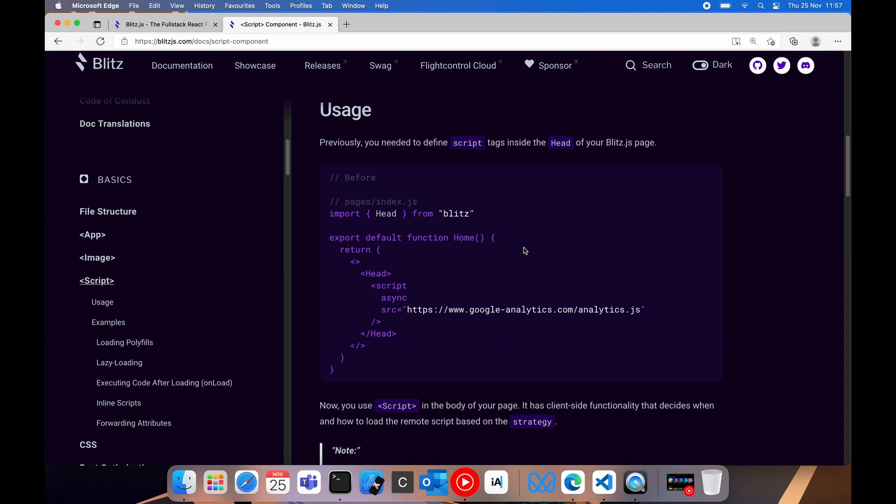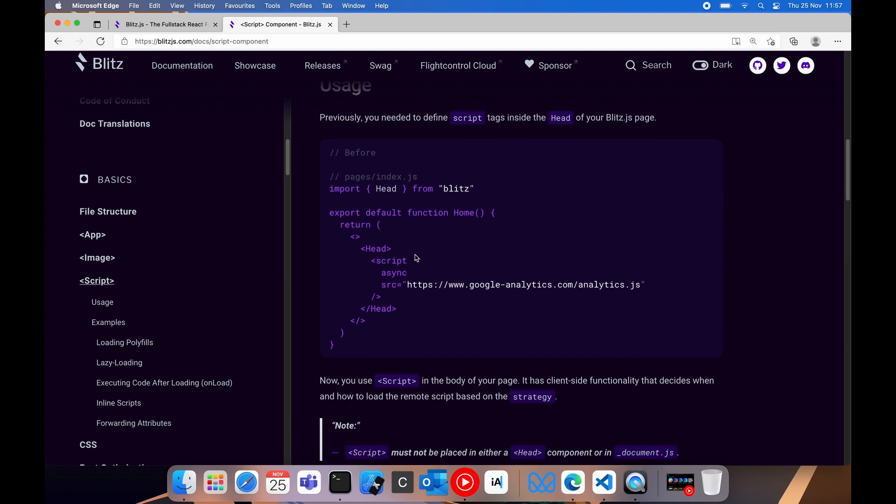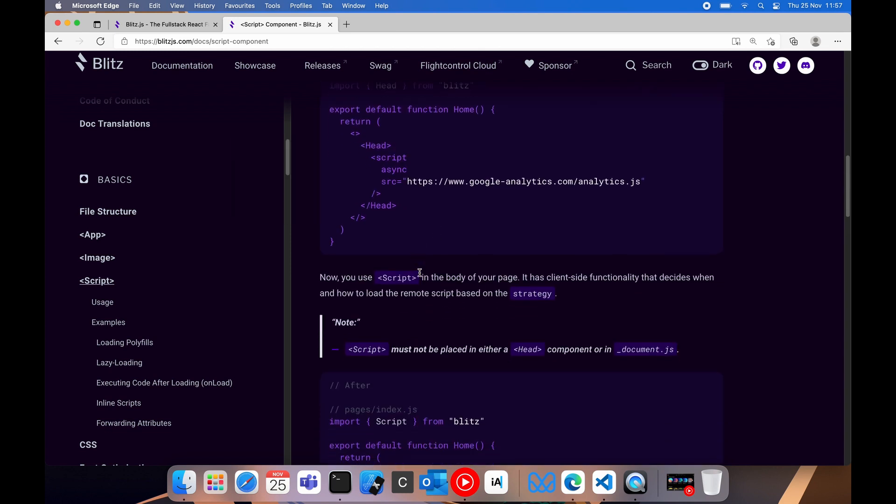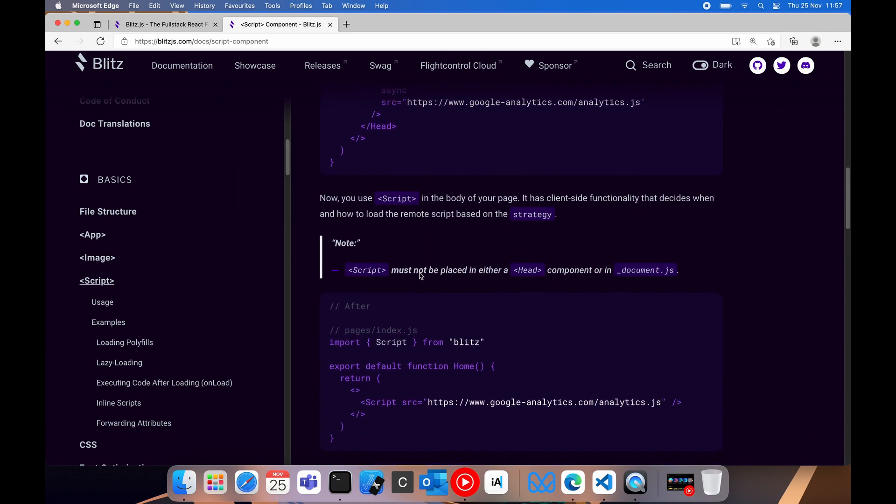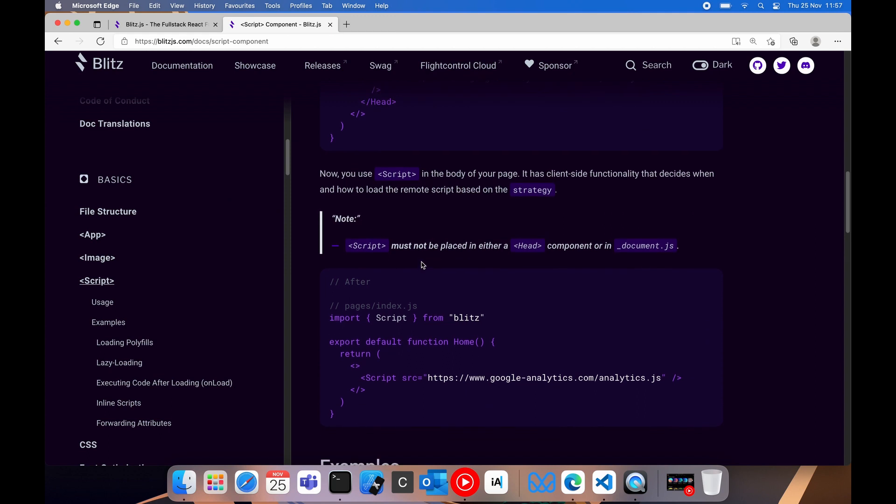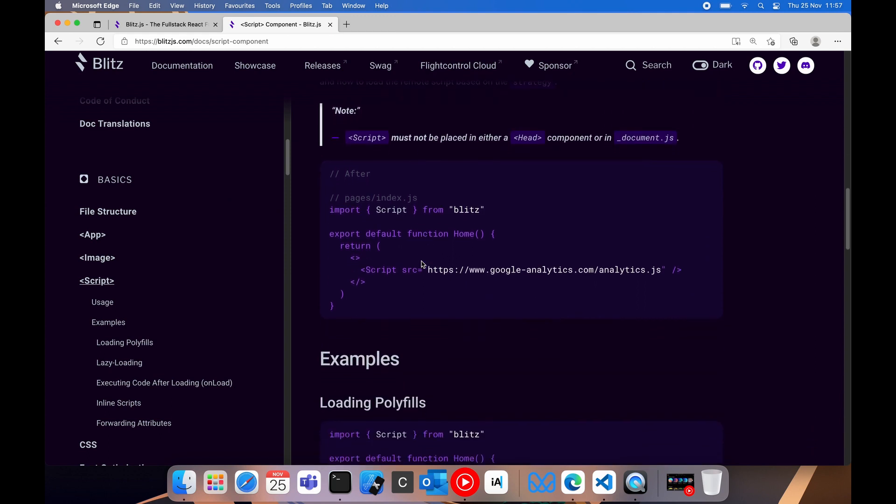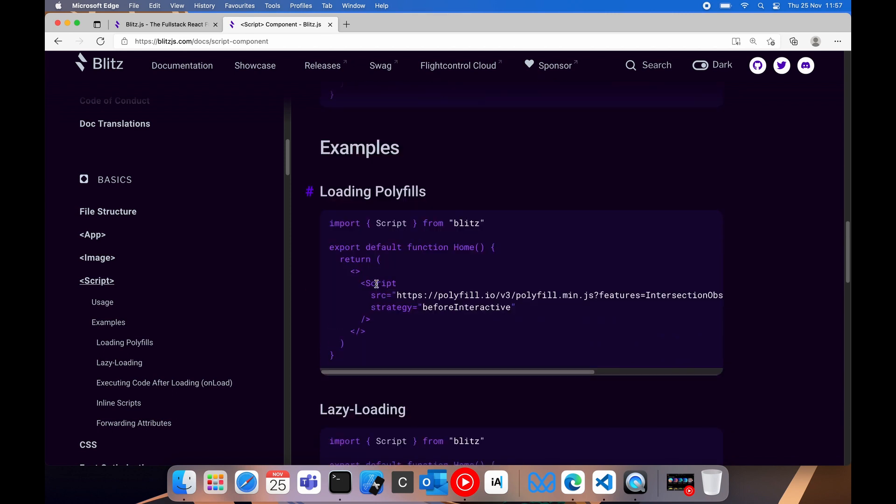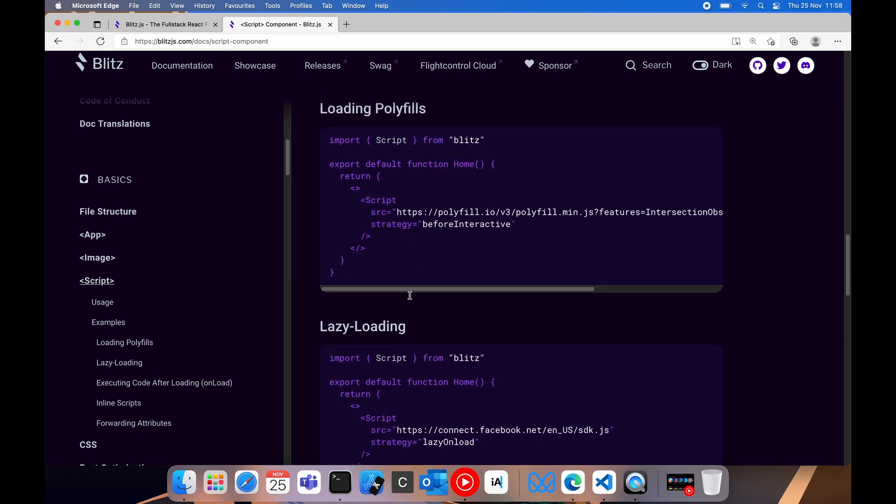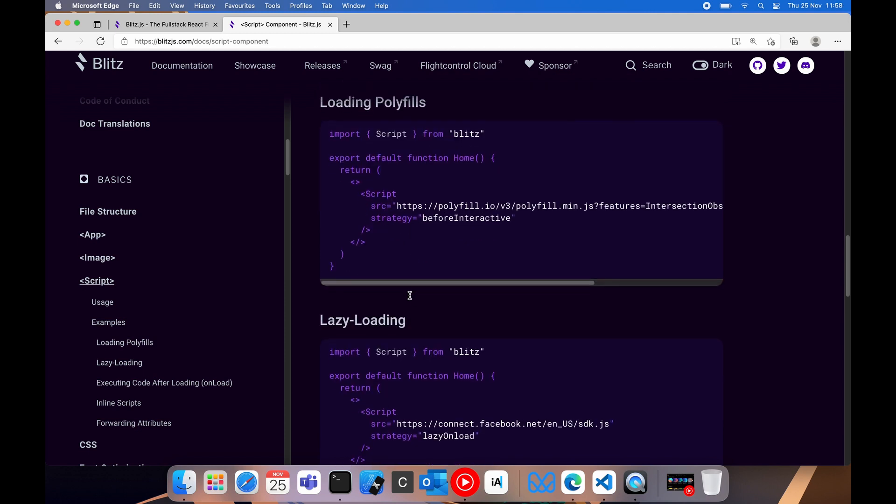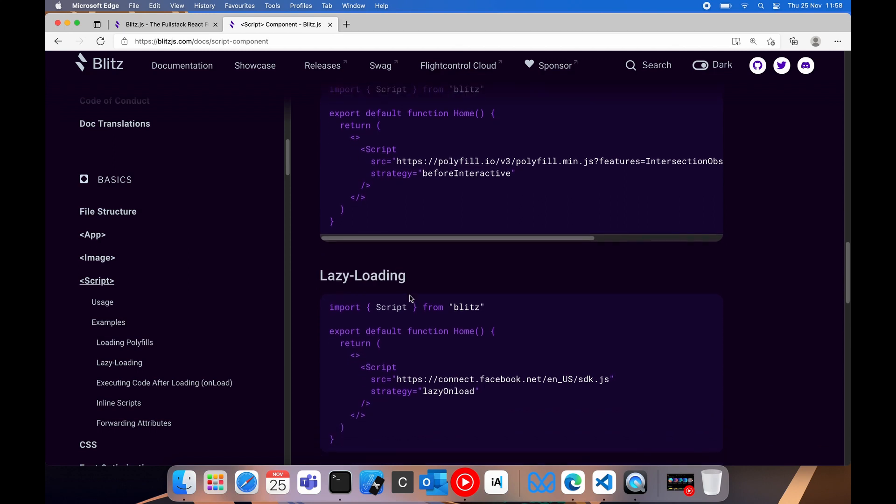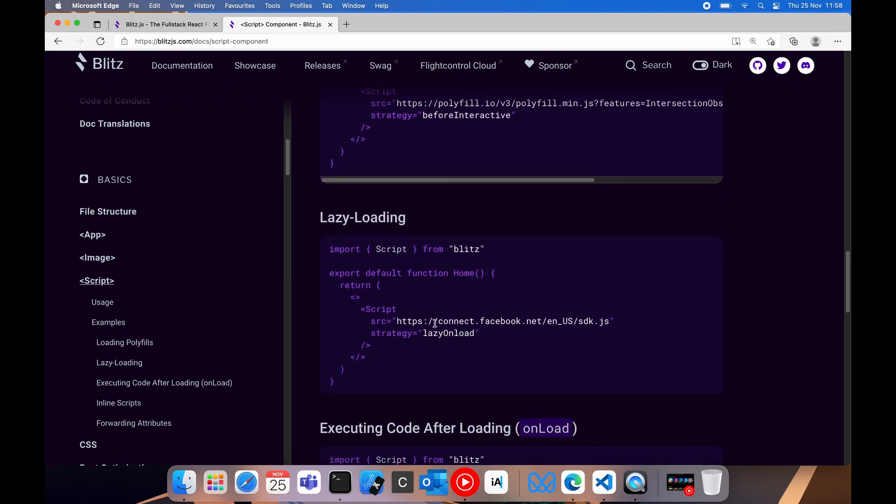Now they're just showing us how this usually would work. Usually you would put your script in the head tag and you would load it asynchronously. But now we can use our script tag anywhere within the body of our project. So here we have a home page and we're literally just dropping the script tag within the React fragment, which can sit anywhere within your body of your file.